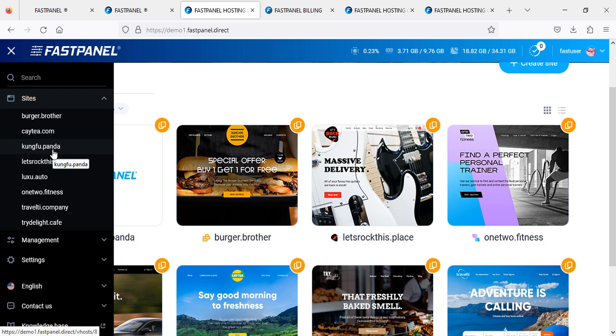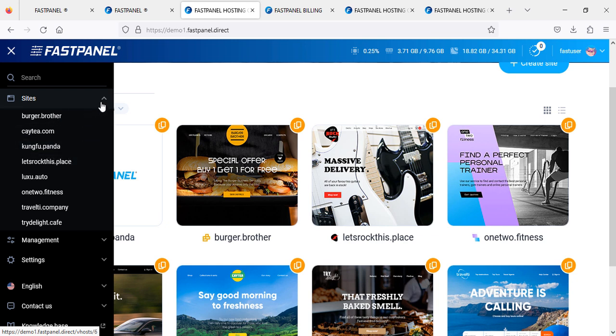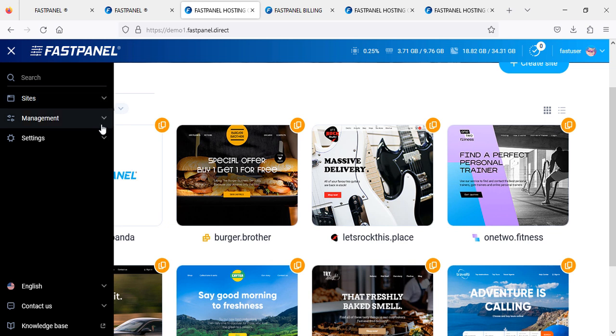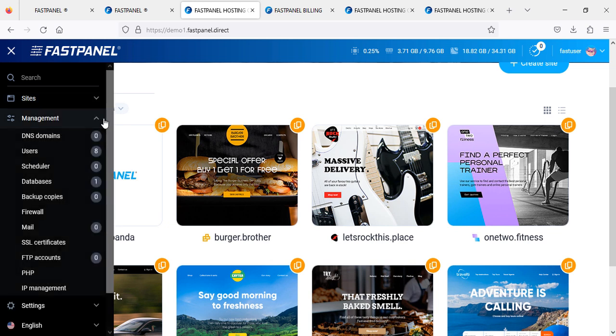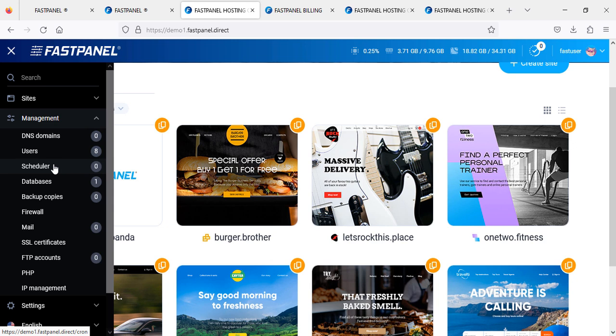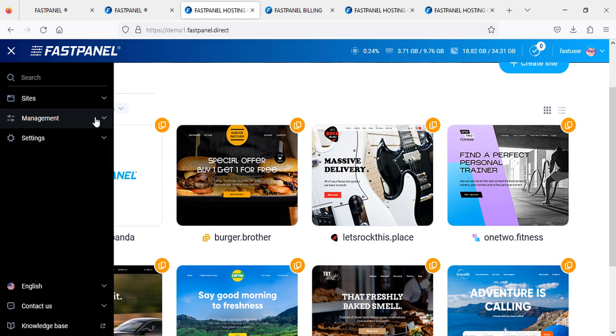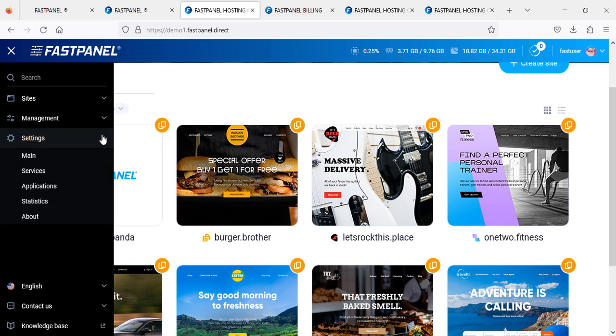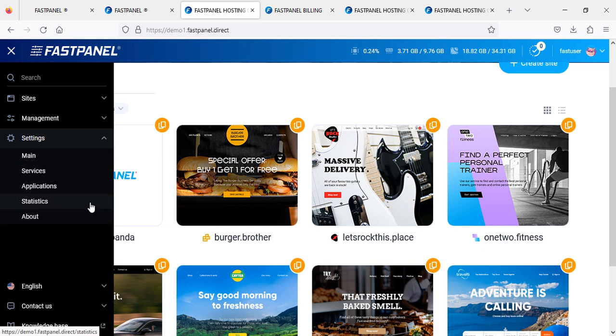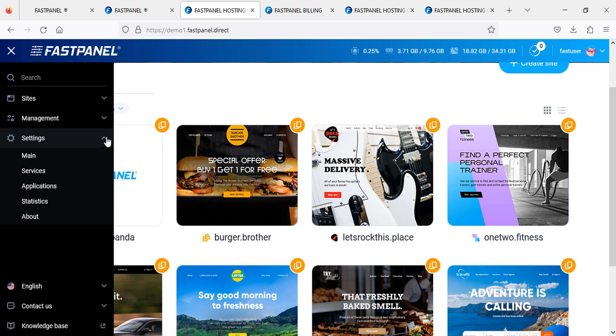In the list we have our website as well. In Management, you can see how many users you have, databases, SSL certificates, FTP accounts, PHP, and so on.